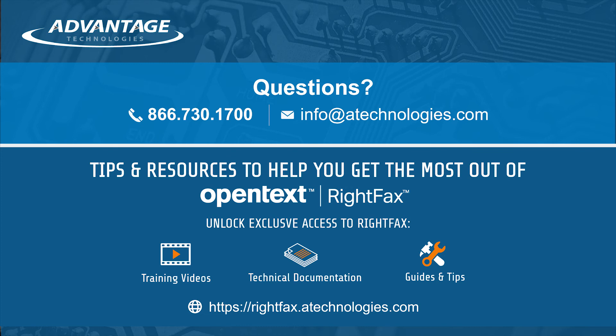Don't forget to click the subscribe button to get more RightFax videos. If you want to access all of our RightFax videos, go to rightfax.atechnologies.com to register for exclusive access.